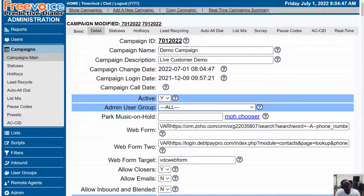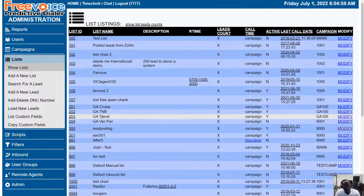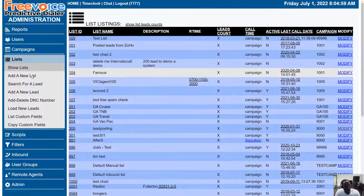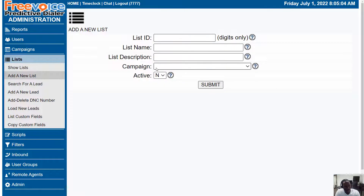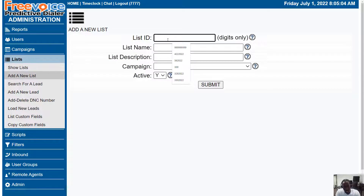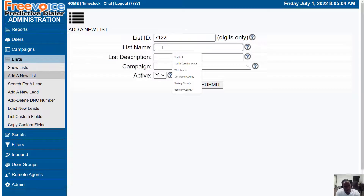Next, let's go ahead and load some leads so we can start dialing. We're going to go to Lists and then add a new list. Once again, set it to active first, give it an ID and a name.